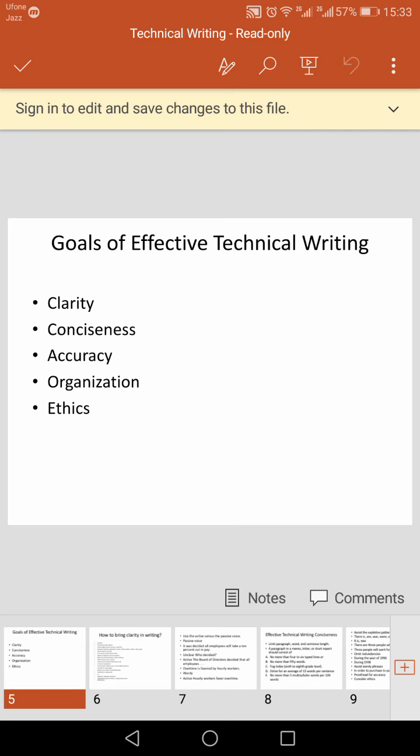Grammar plays a vital role in our communication. Grammatical and mechanical errors make writers look unprofessional and incompetent. So if you have grammatical errors in your writing, you will not appear professional or competent.